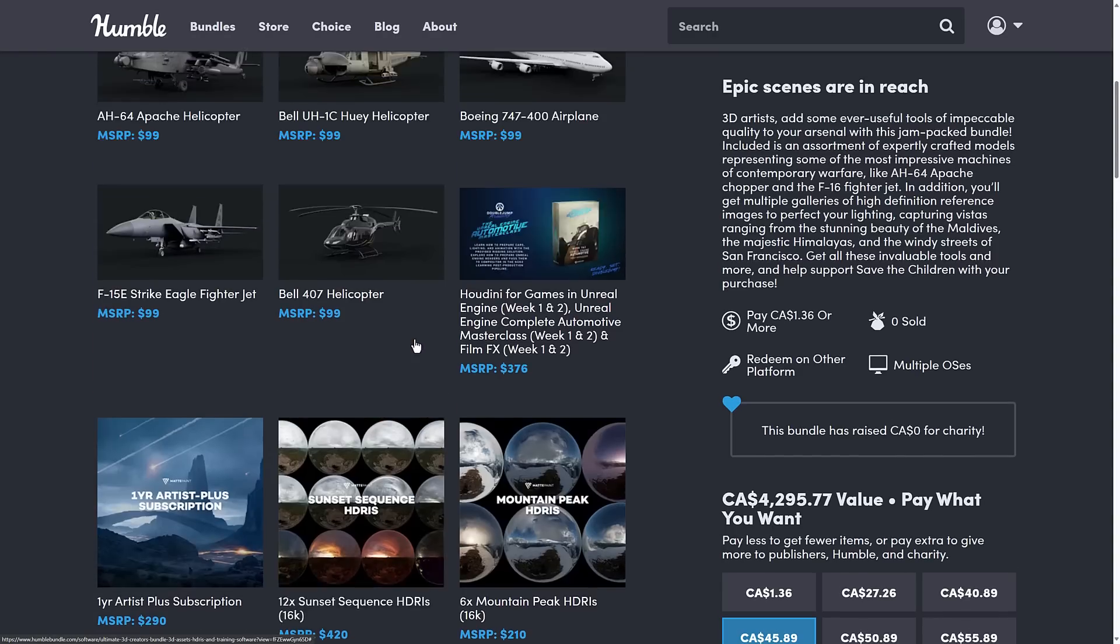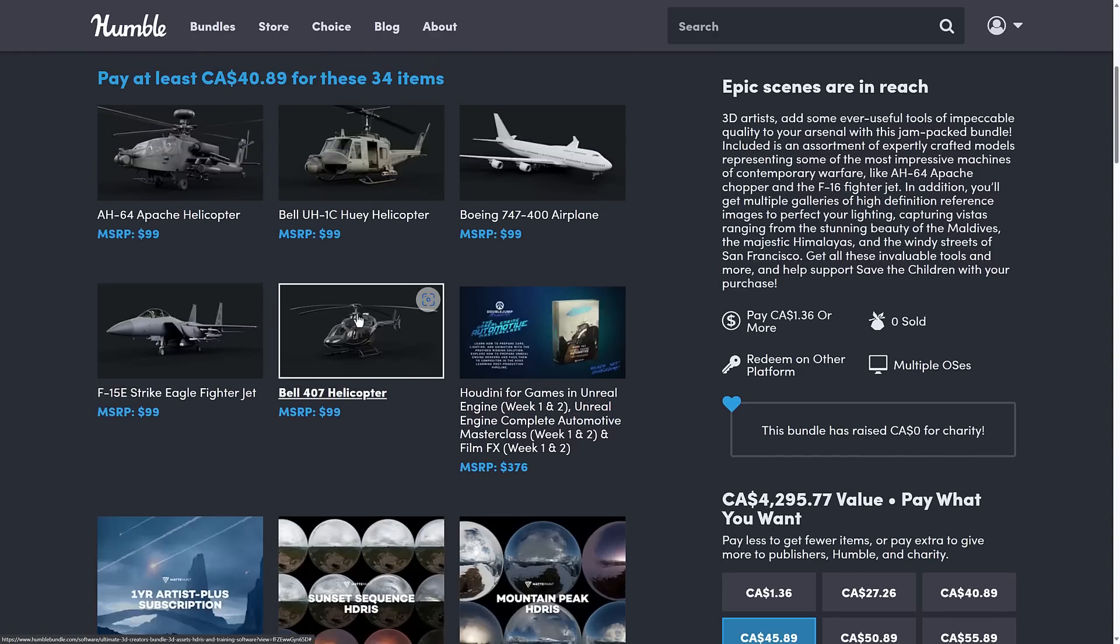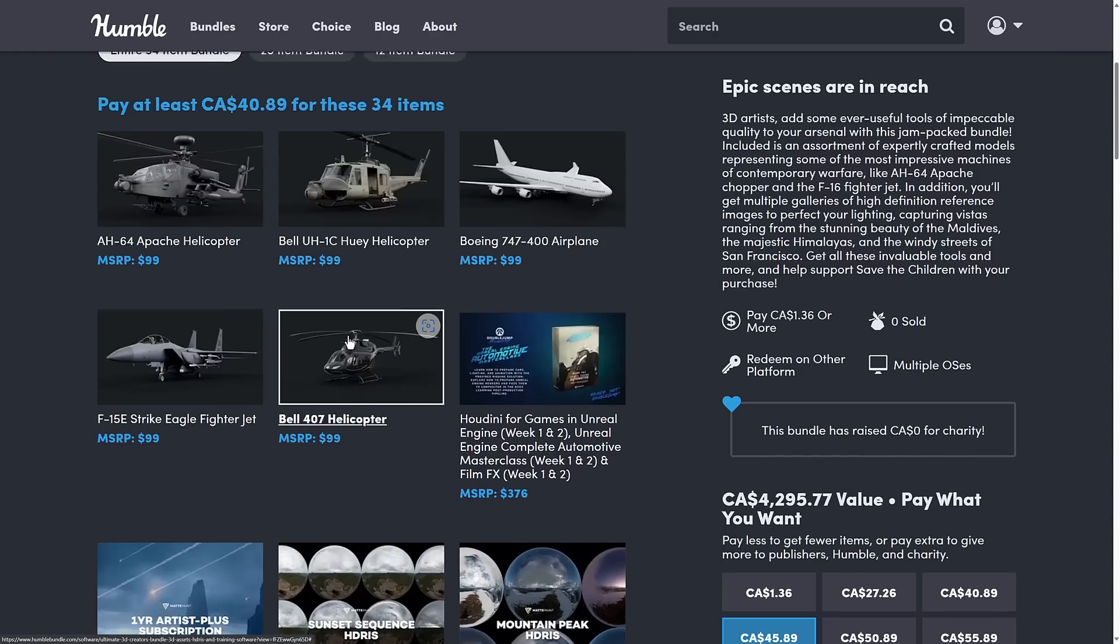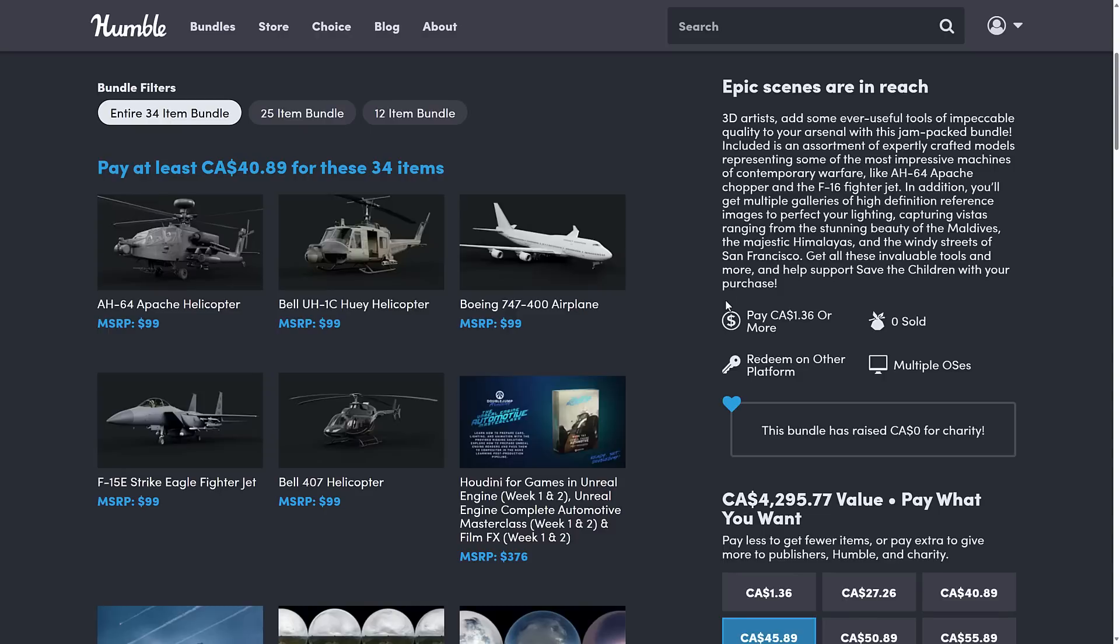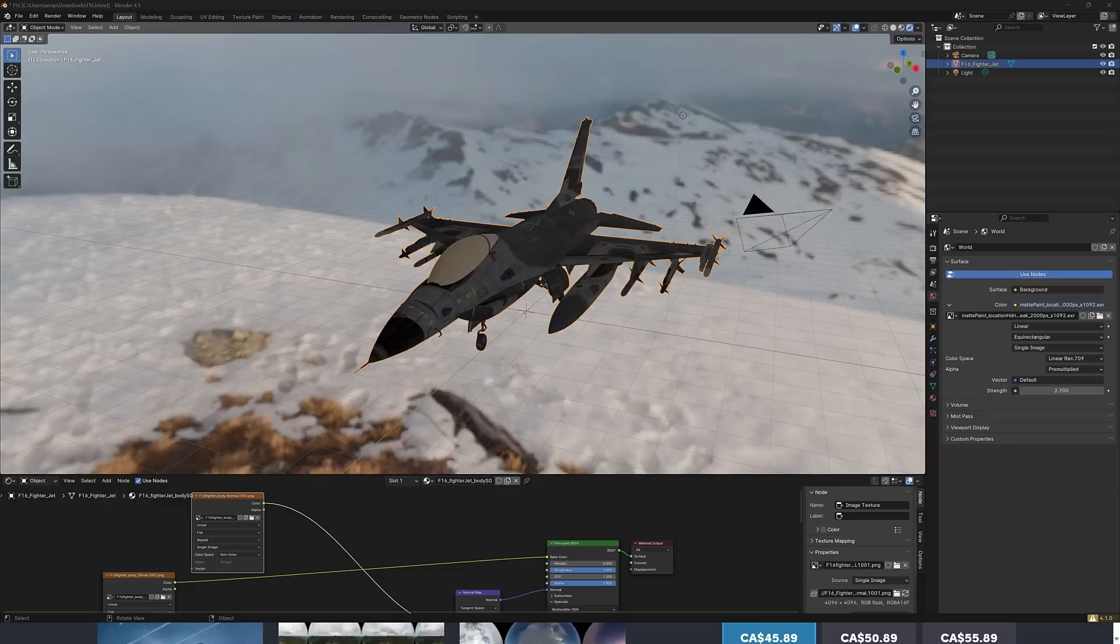So you've got things like Black Hawk helicopters, F-16s, Bell helicopters, and then a 747 for good measure. Again, some training materials in here and HDRI maps. So here you can see one of the examples. This is an F-16 fighter that I downloaded.